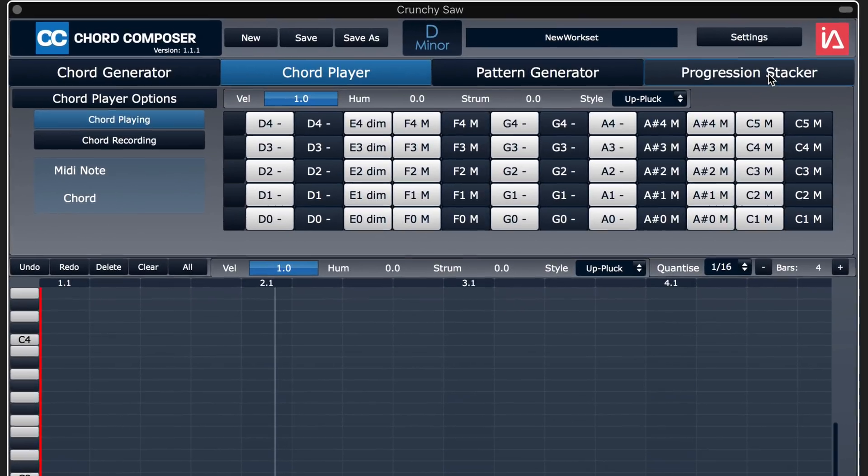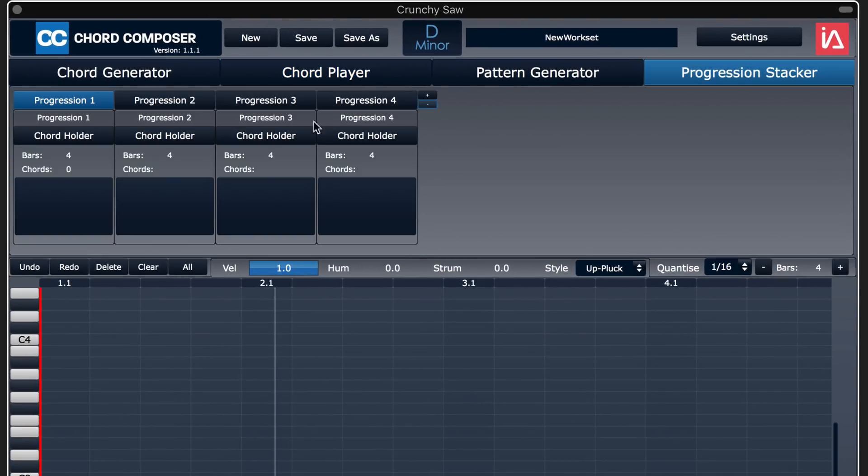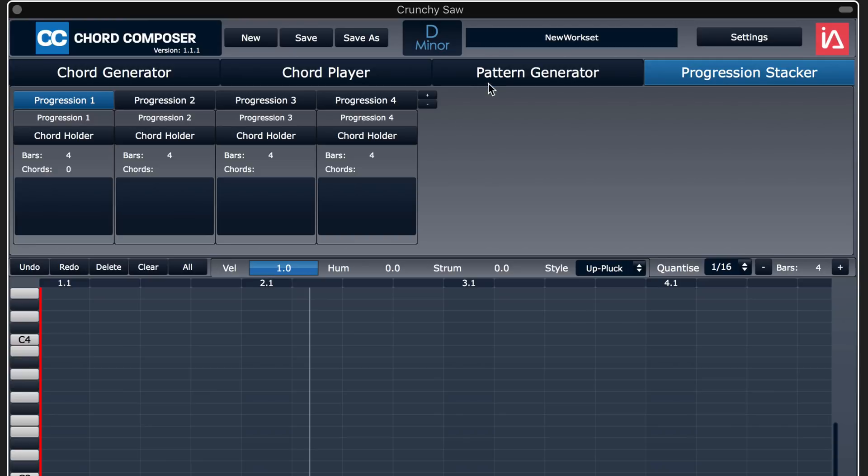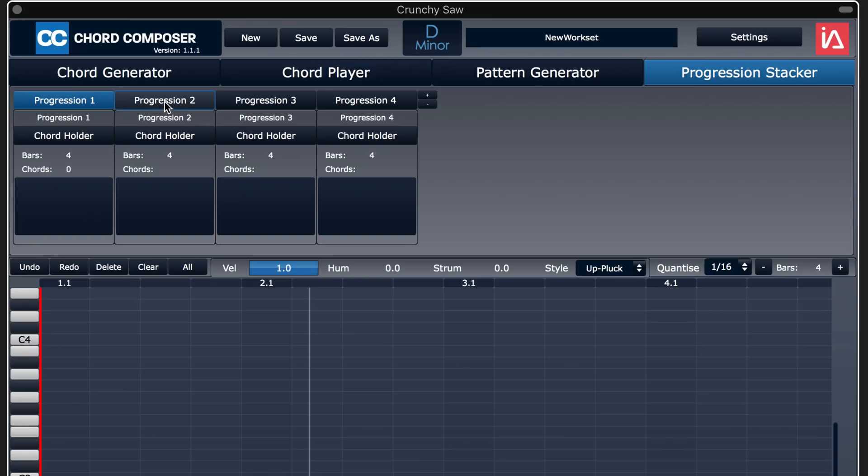And then we can use the stacker to generate different variations of the pattern. Once we have patterns that we like, we can use the stacker to copy and paste them and then maybe modify the copies to create longer evolving patterns.